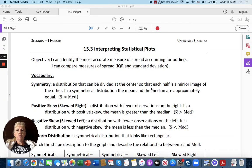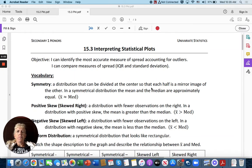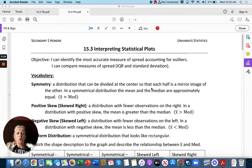Hello students. Today we will be going over 15.3, Interpreting Statistical Plots.